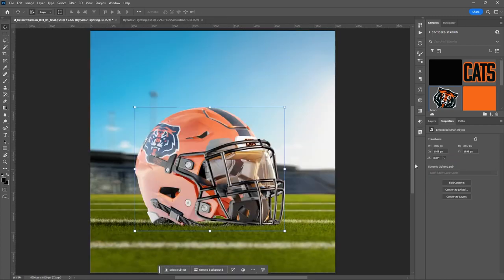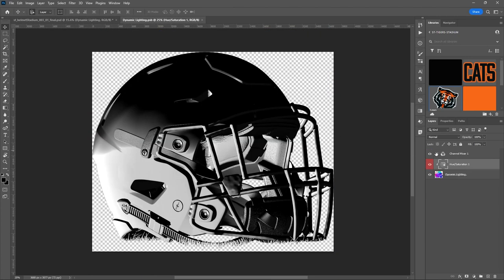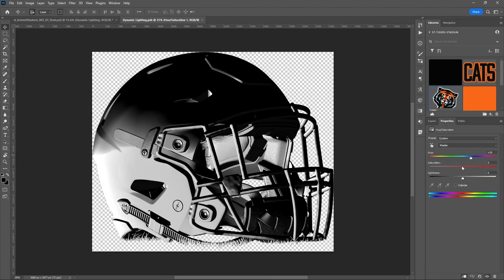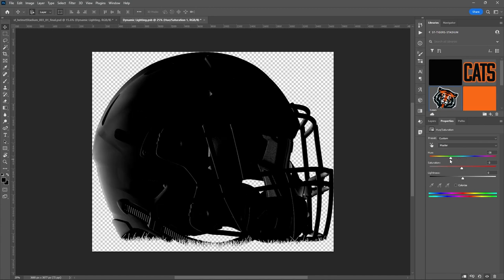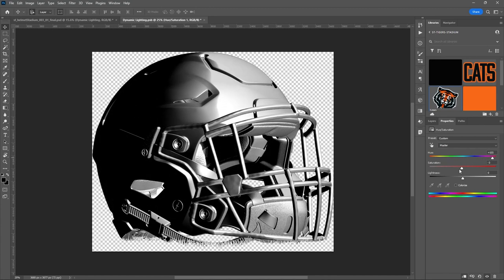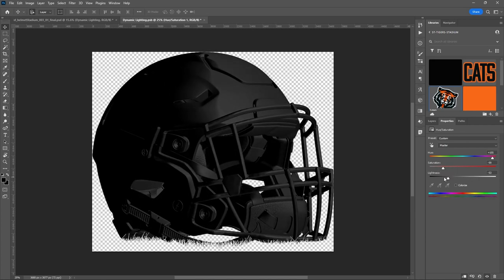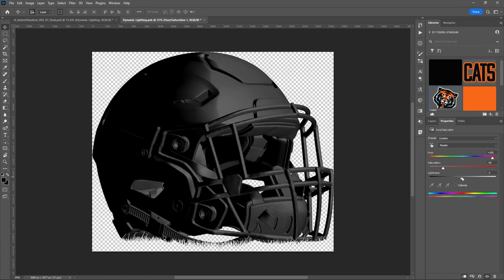Hit Ctrl or Command+S and now you can see that bottom edge is all lit up. This is a more advanced technique if you want to custom-fit the lighting to your particular scene. You can play with all the different options and change the saturation.